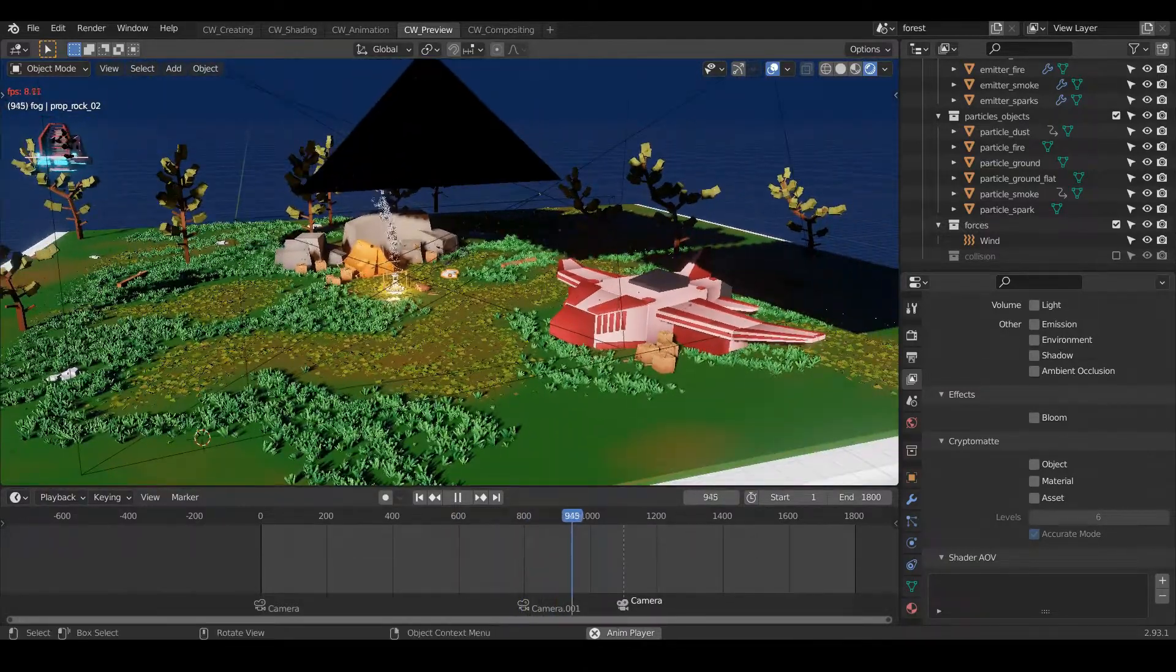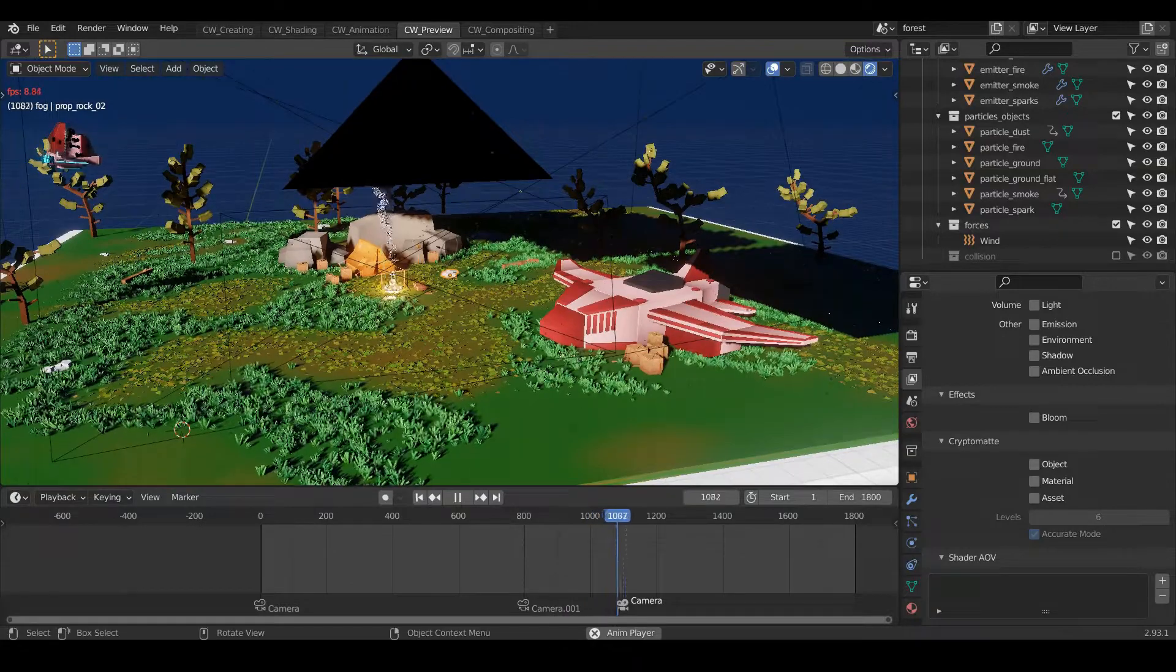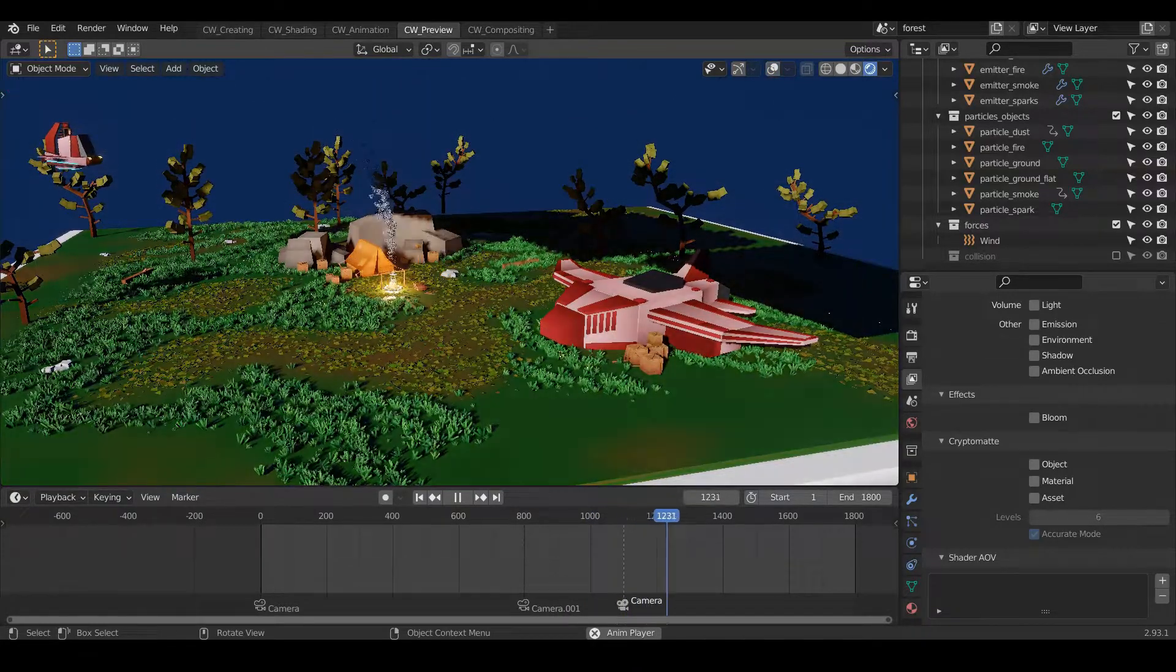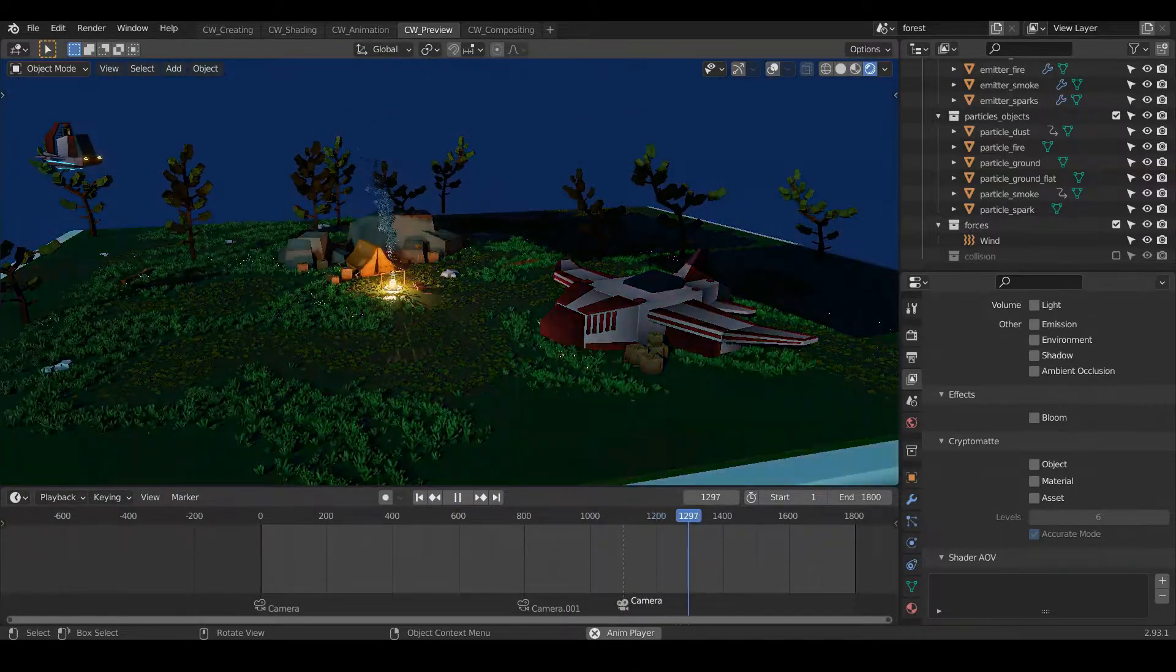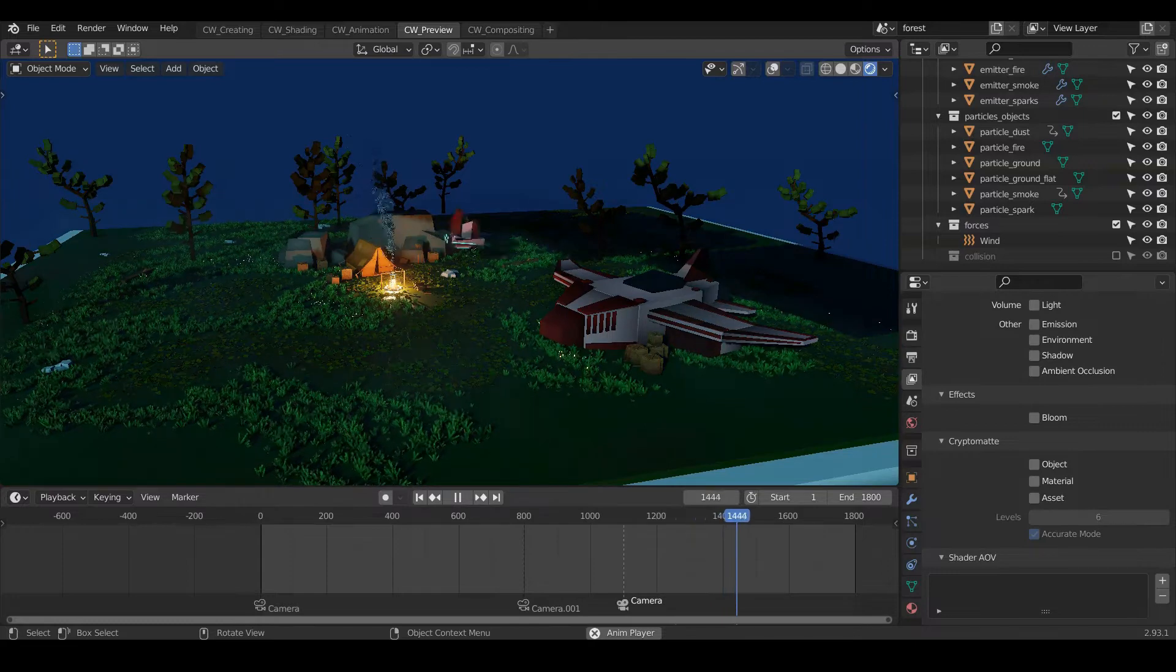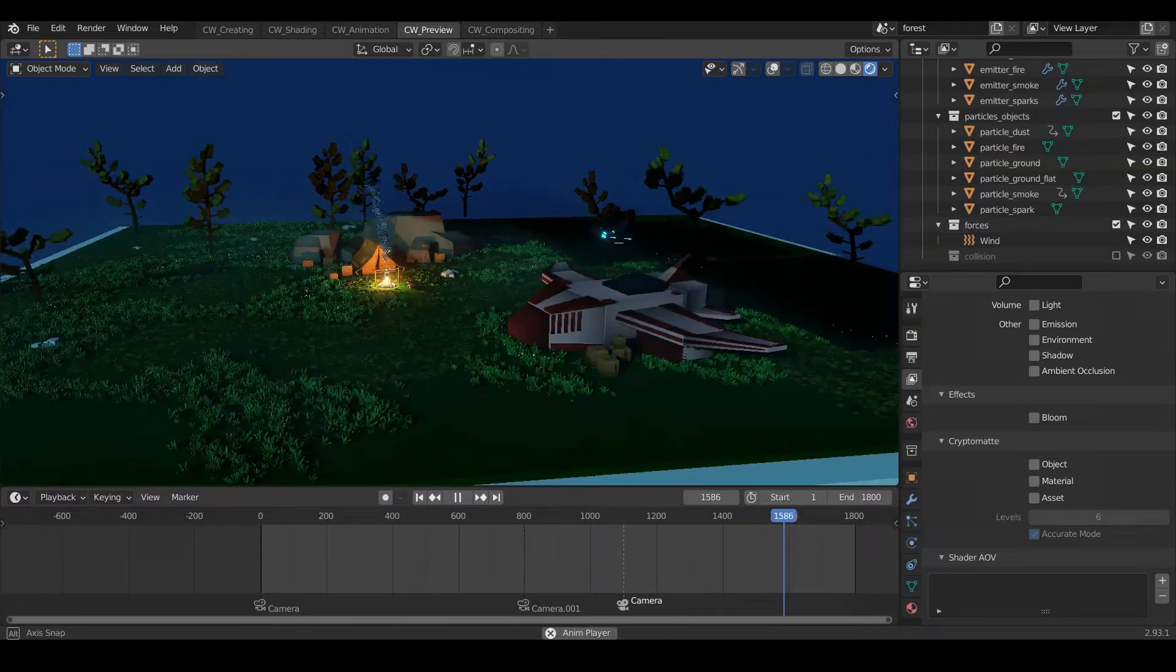Now if you want to make similar or even better low poly animations then I have an affiliate link in the description. This amazing course is by Zack and it's called Cubic Worlds.